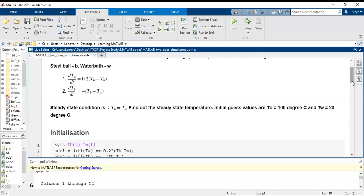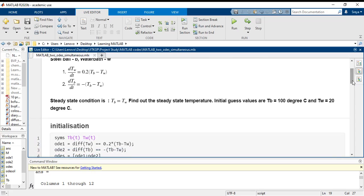The first ODE is differential of Tw which is the equivalent of 0.2 multiplied by Tb minus Tw as per the first equation. And the second equation ODE2 is differential Tb equals to minus Tb minus Tw.